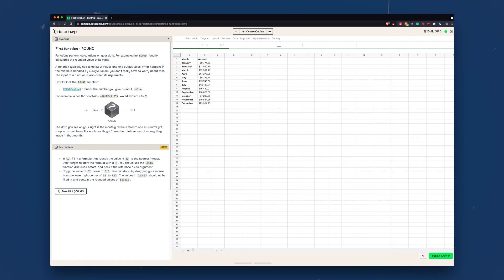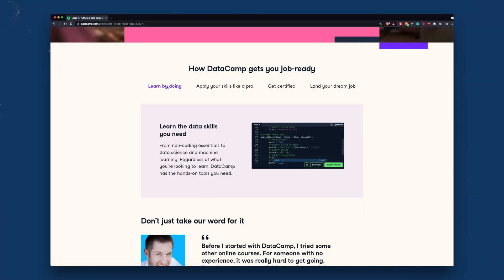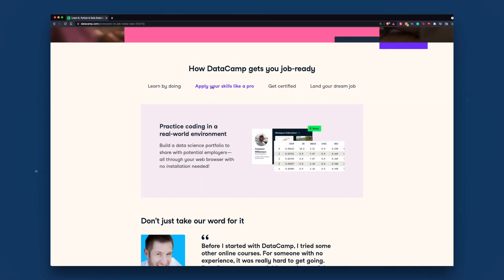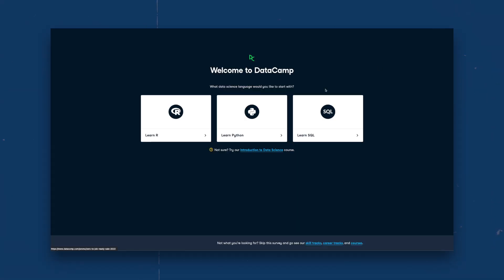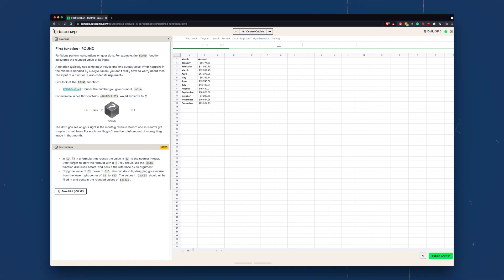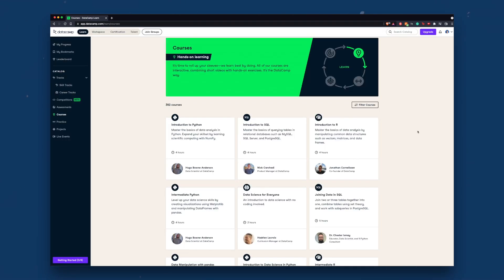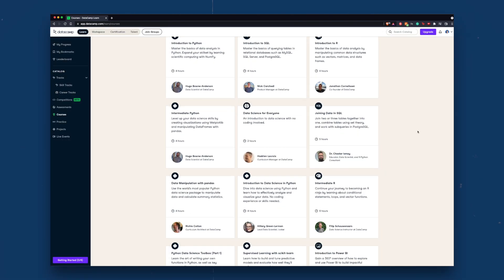But before we start, let's talk about the sponsor of today's video: Datacamp. Datacamp is an online learning platform that makes acquiring data skills a lot easier and more convenient. The world we live in right now is highly data-driven — everything is data. If you're a student like me, a researcher, business owner, or even a working professional, one of the most valuable skills you can have is to be data fluent. Whether you want to learn SQL, Python, R, or spreadsheets, they have more than 350 data science courses designed by experts.